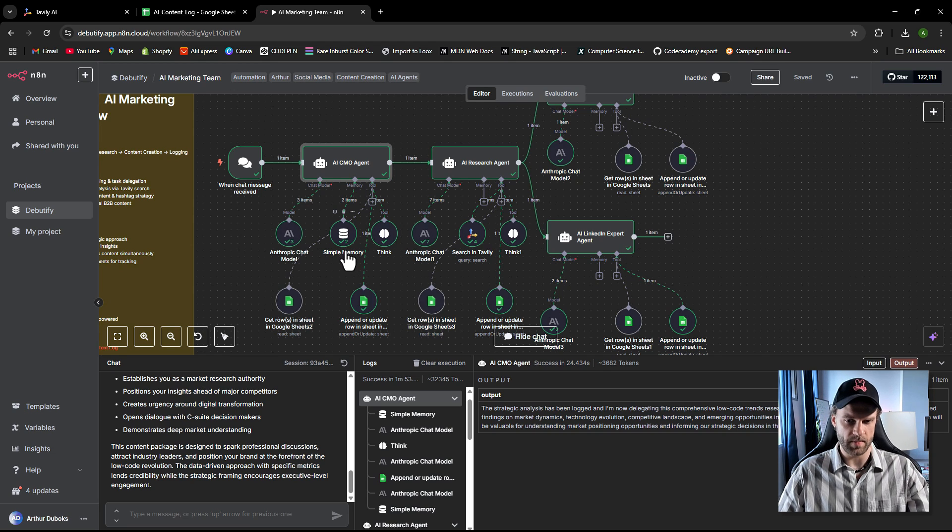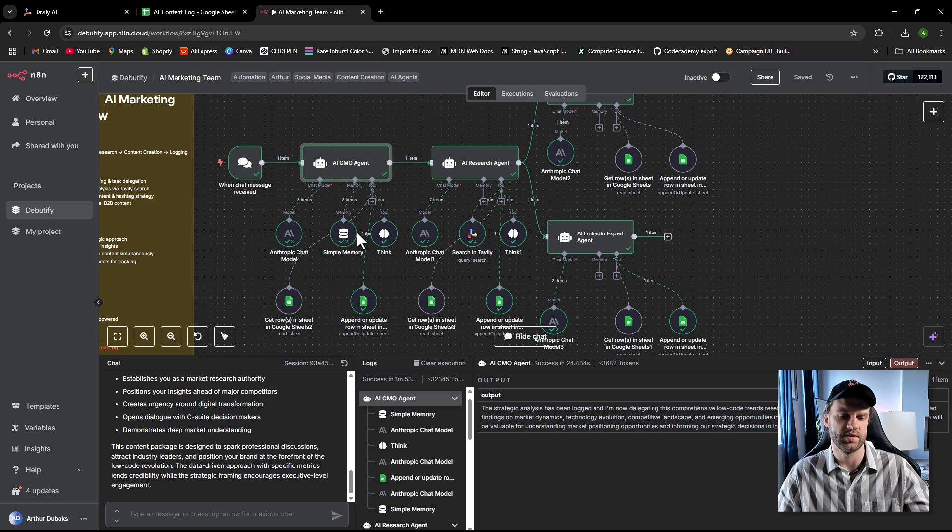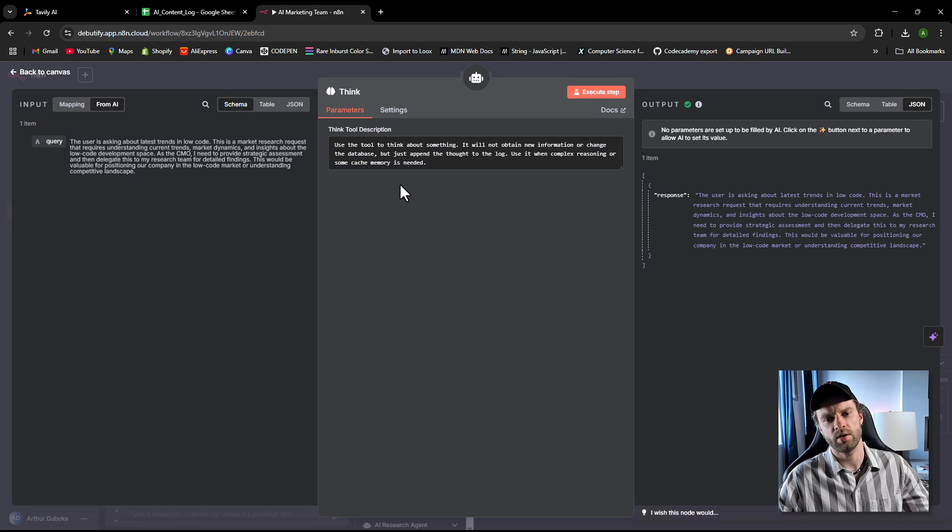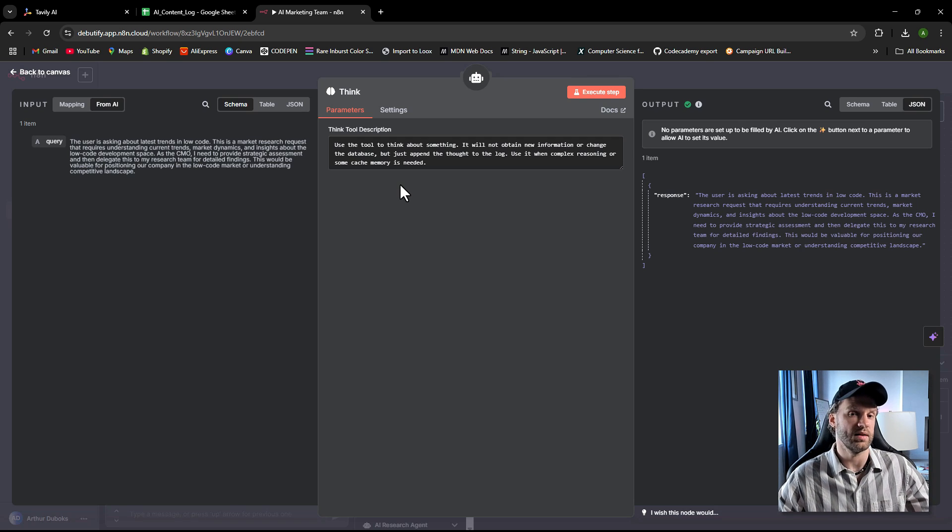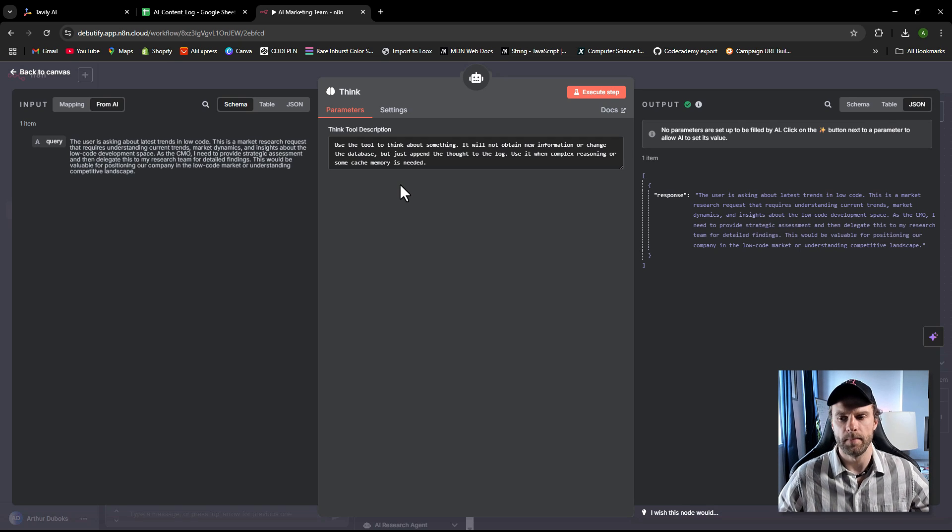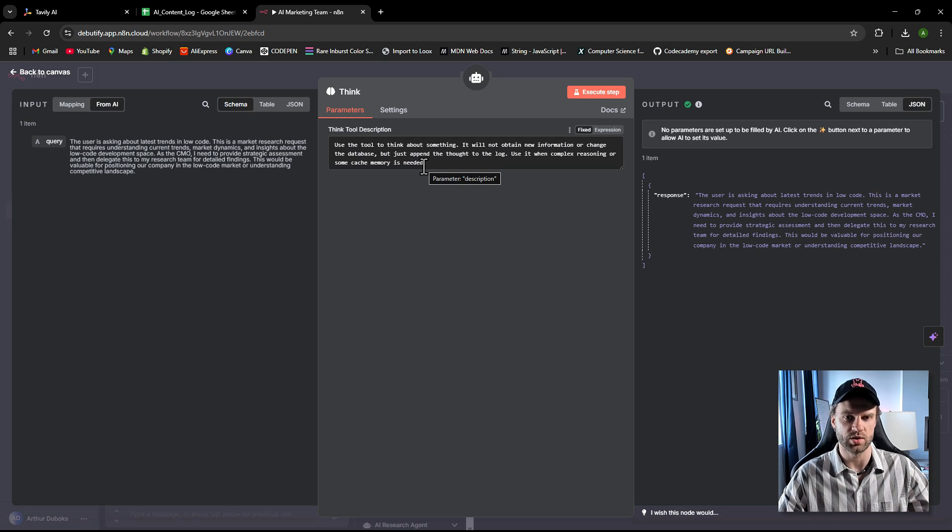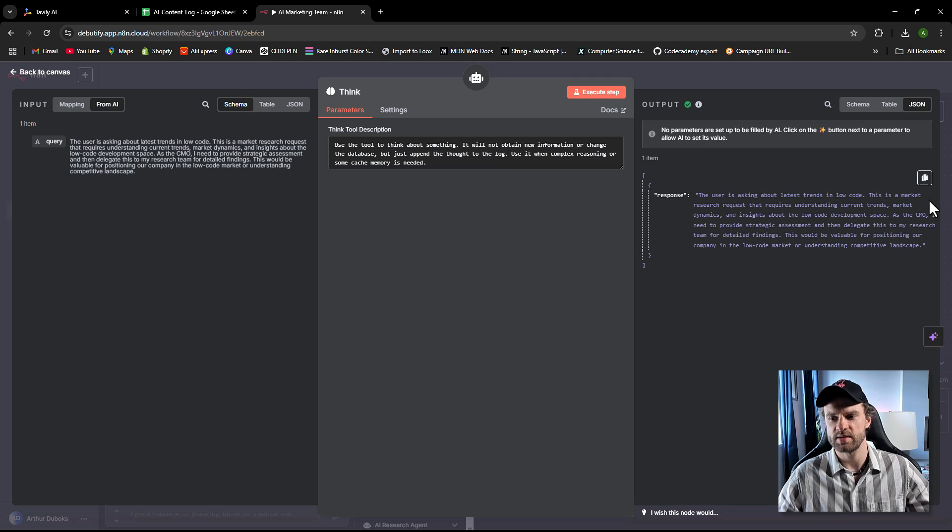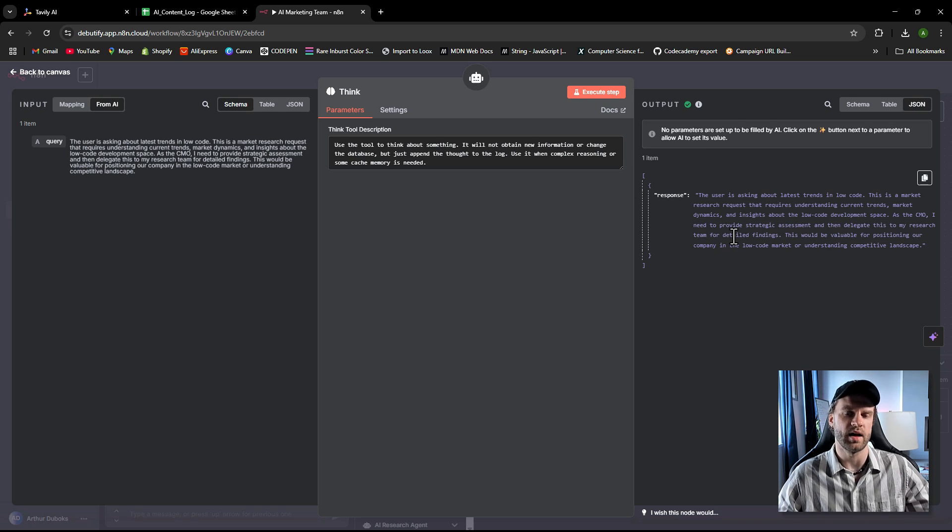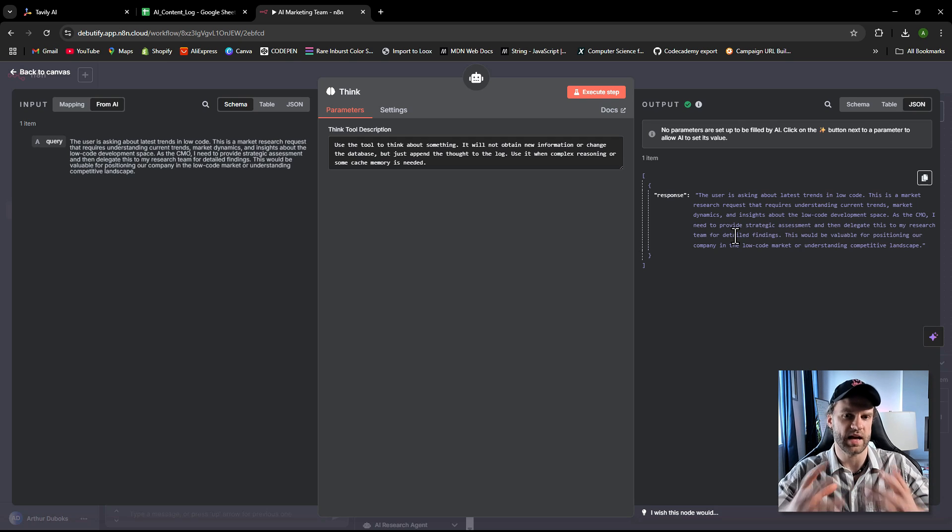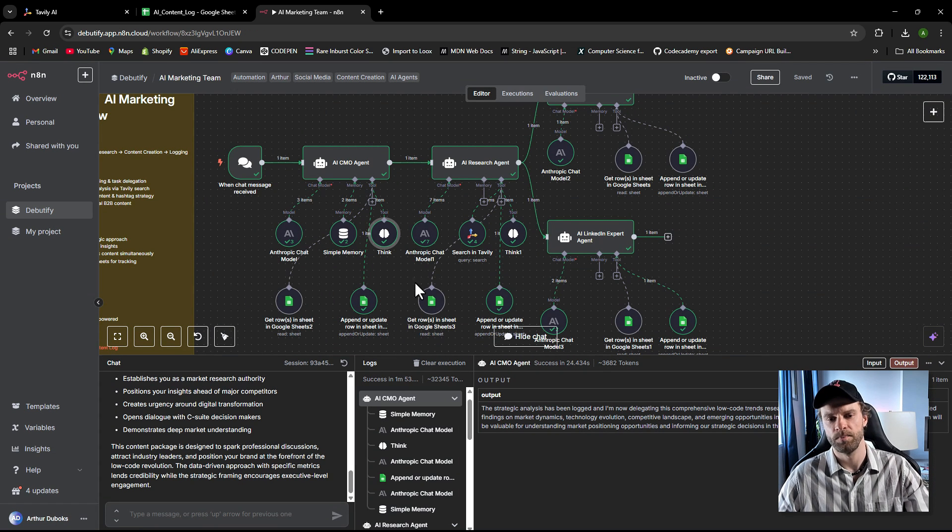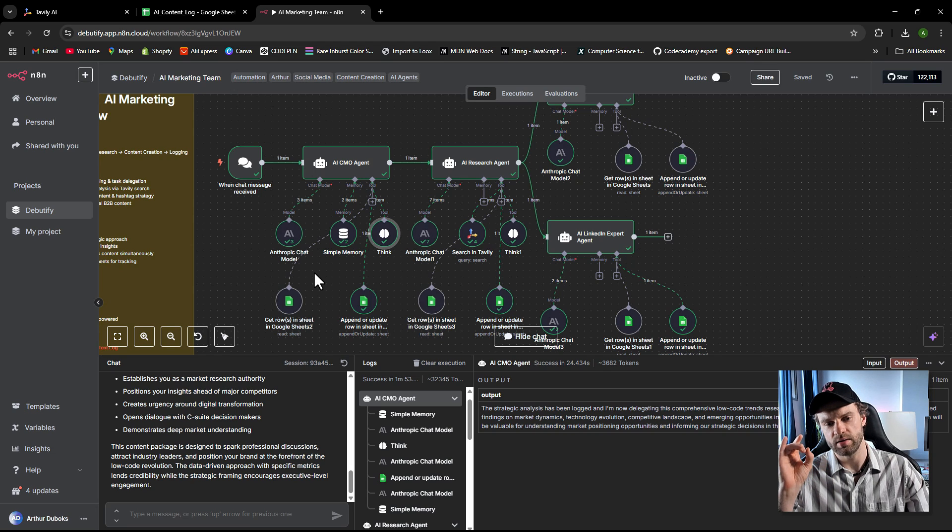Then I'm giving a simple memory to the CMO only just so it can look back to the previous context if I have some follow-up questions. And then I'm adding essentially a thinking note. So thinking note within N8N doesn't really have too many things in terms of business logic attached to it, but essentially a tool that allows AI agents and AI models attached to it to think about something. In this case here, it says the user is asking about latest trends in low code. This is a market research request that requires understanding current trends, market dynamics and so on. So essentially it's a place for AI agent or a model to think about things. So it's a sandbox for AI model. It can kind of brainstorm, just kind of dump the ideas in there.